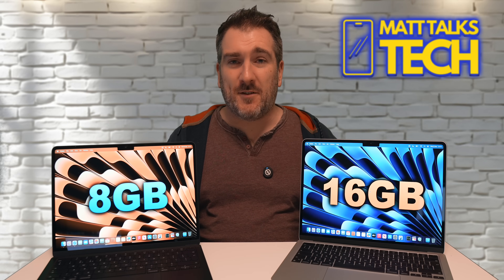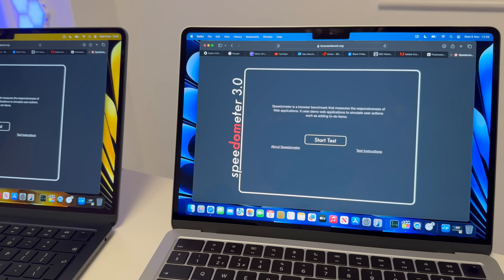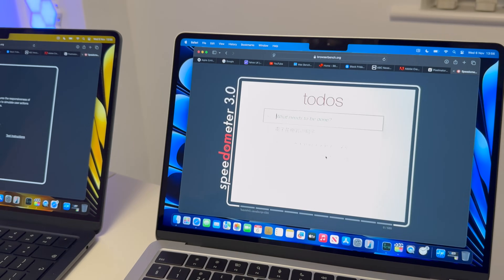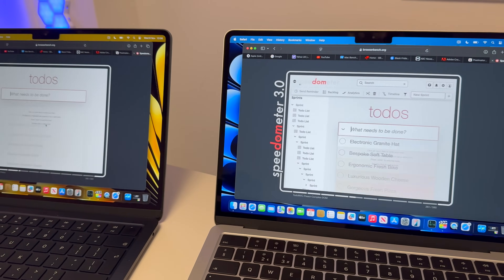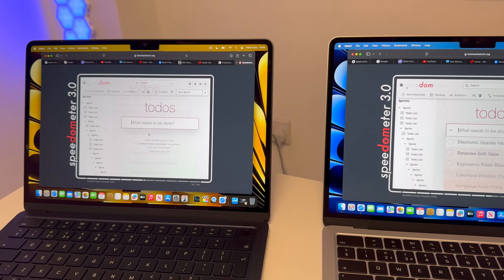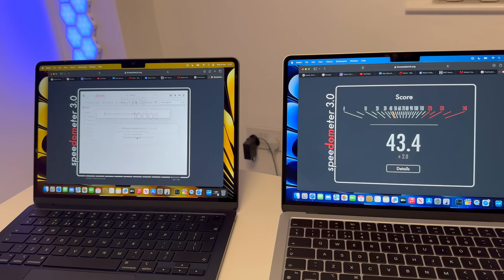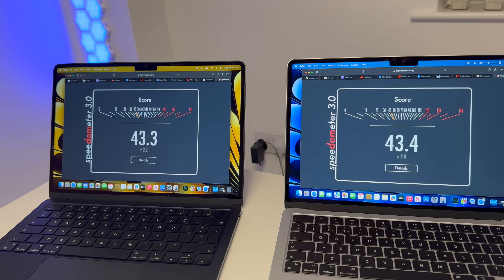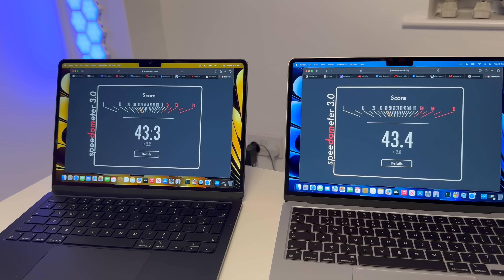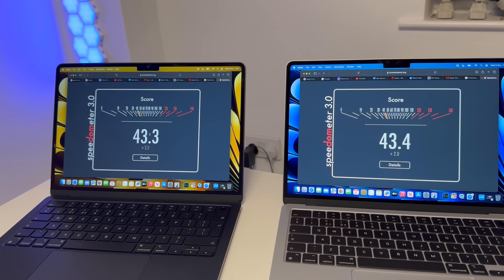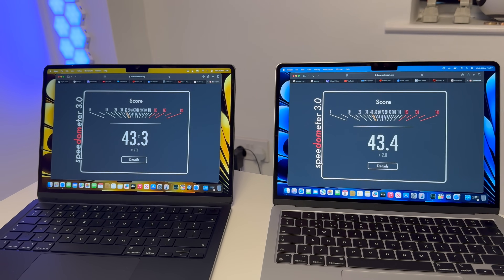Finally, let's run Speedometer 3.0 with the 10 tabs still open — 11 tabs total including the Speedometer tab. The test runs quickly on both machines. The results are basically neck and neck: 43.3 versus 43.4. Hardly any difference, though this is all within one app with multiple tabs, so it's not truly cross-app multitasking pressure.